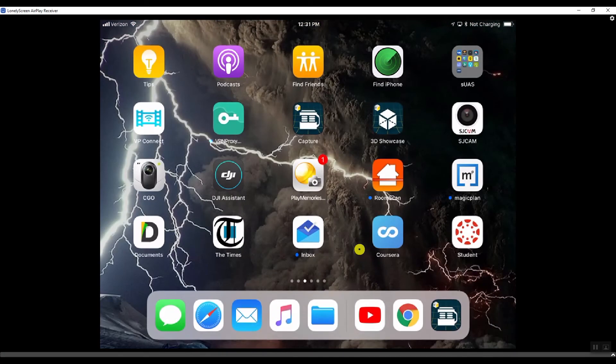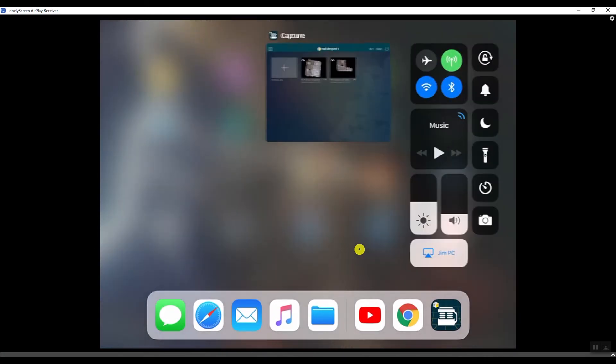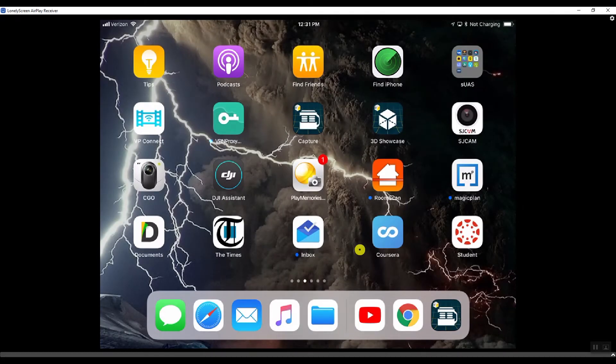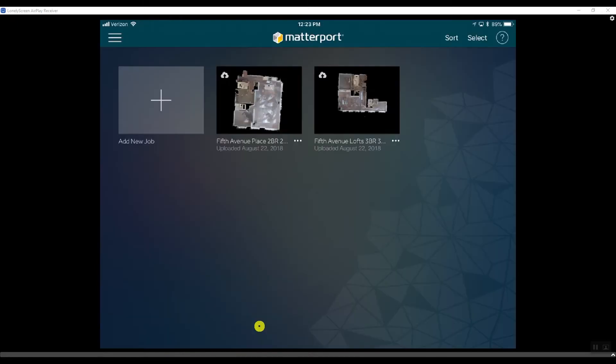Before I do any of this, I go to my iPad and make sure that the Capture app is closed. Double click the home button, swipe the Capture app off the screen, and then you can go and do the backup because then the data isn't being used by the operating system on the iPad.